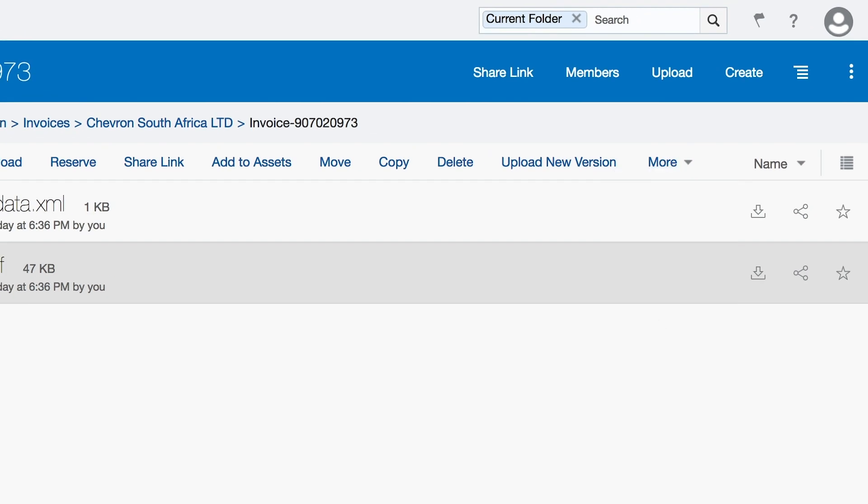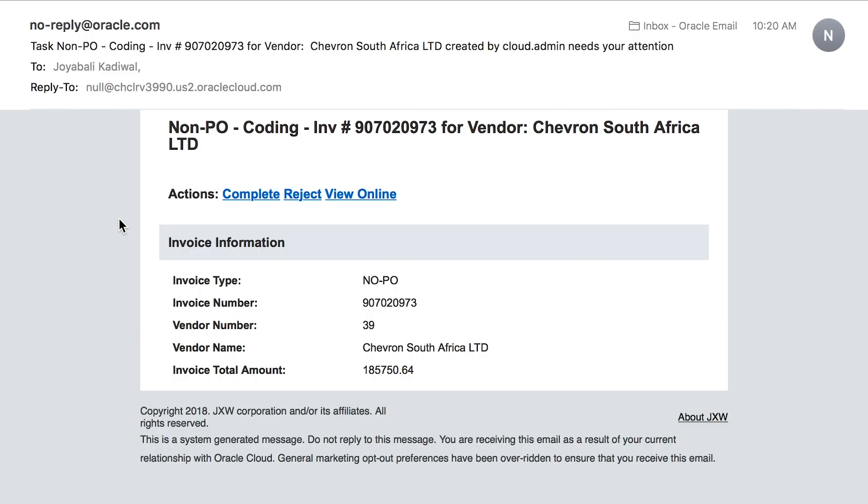As I start the process, it triggers a Process Cloud on the back-end, which sends the invoice to the appropriate person based on the type of the invoice. If it is a purchase order, it goes to the manager for approval. If it is a non-purchase order, it goes for buyer account coding. Since the triggered invoice was a non-purchase order, I received an email indicating that the buyer has to complete the coding.